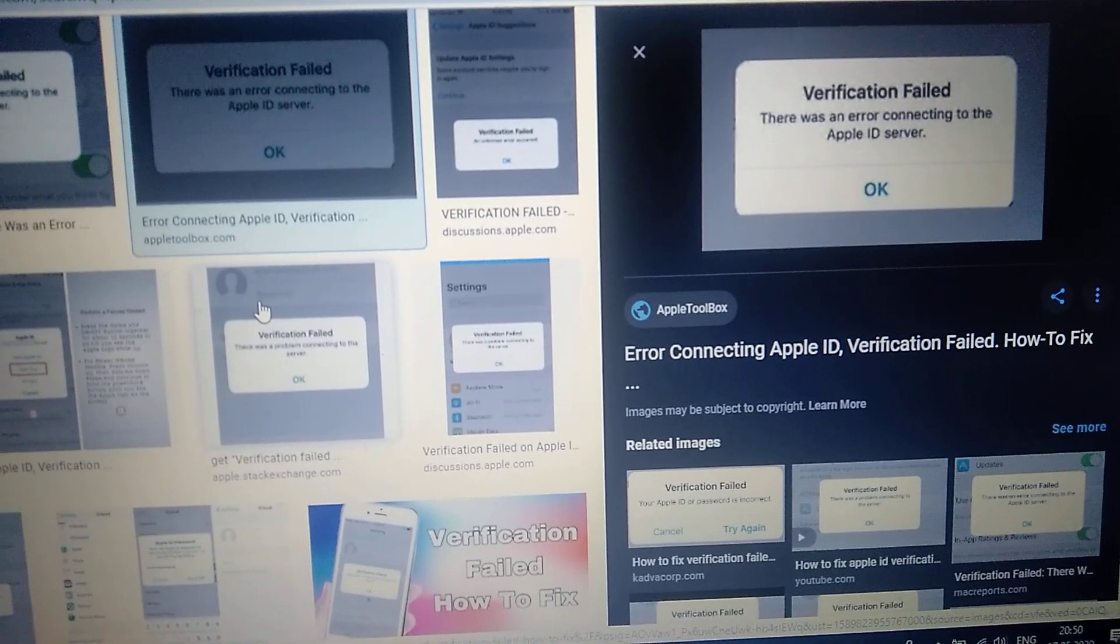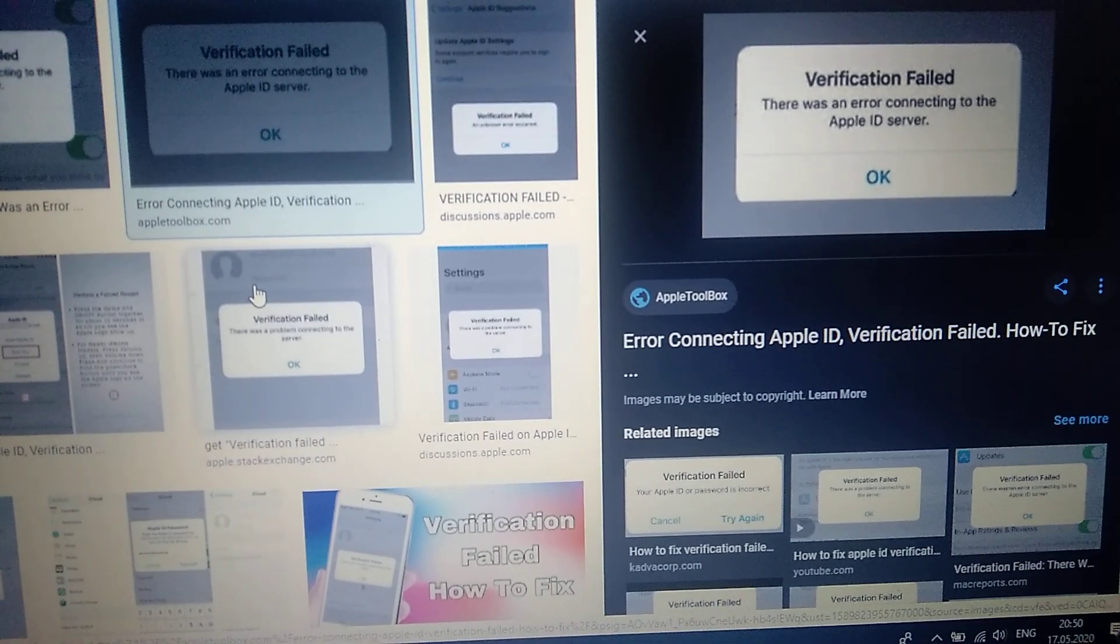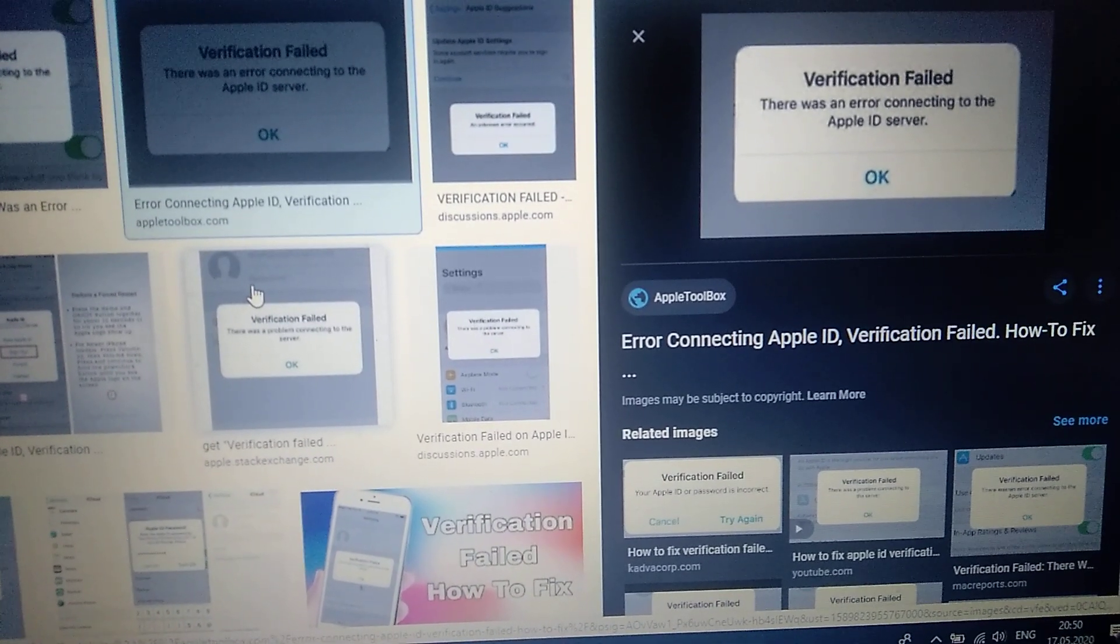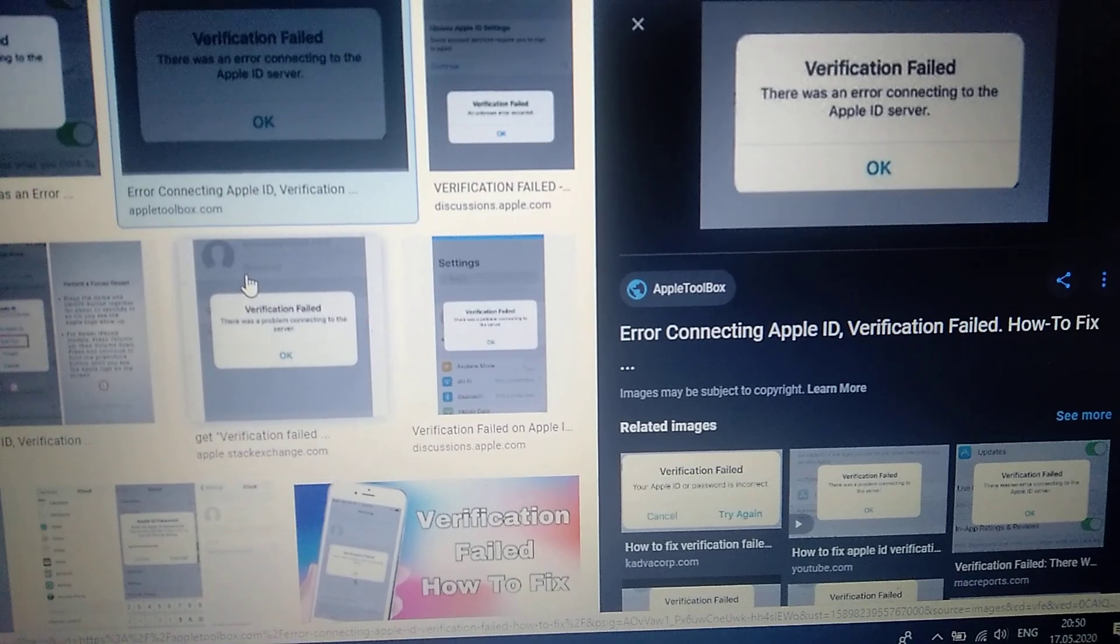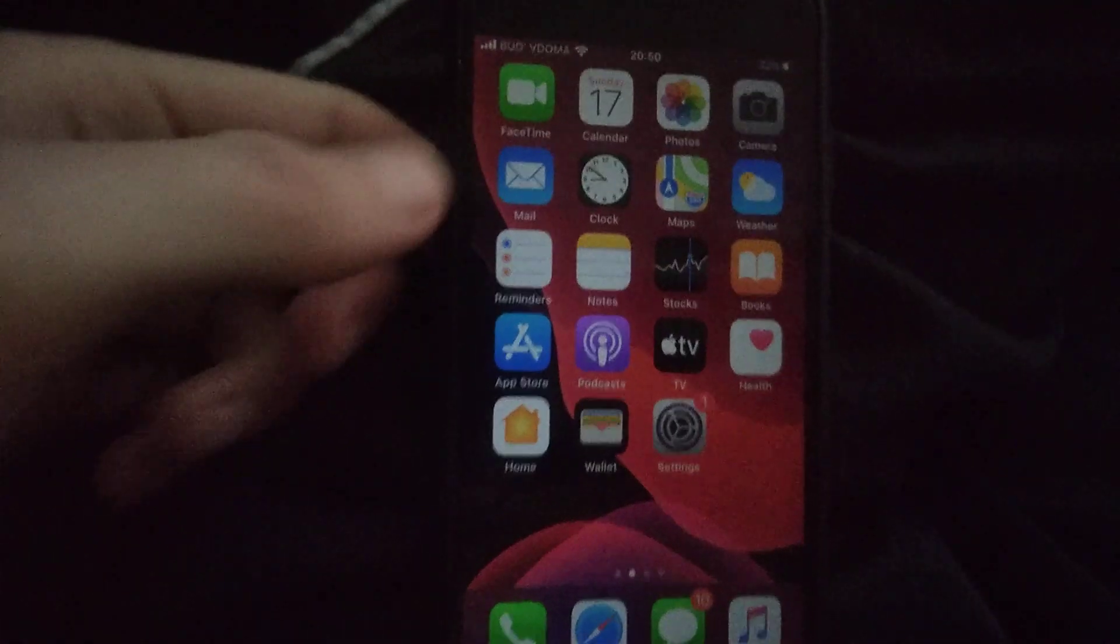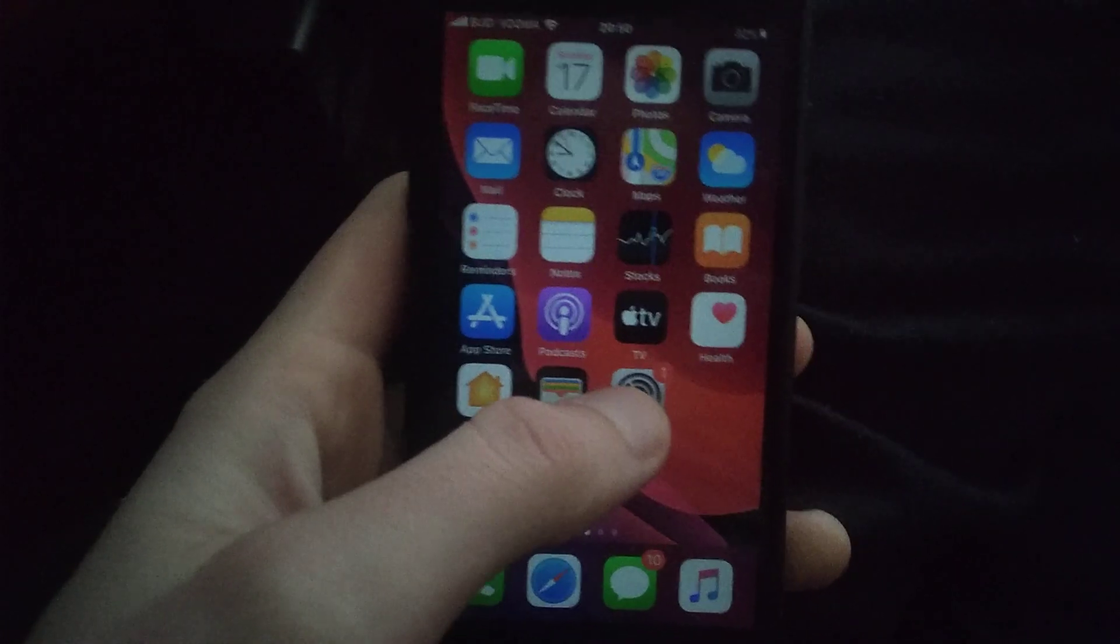Hello dear subscribers, today I will tell you how you can easily fix this error. Here you can see the verification failed error. For fixing it, you just need to take your iPhone and go to Settings.